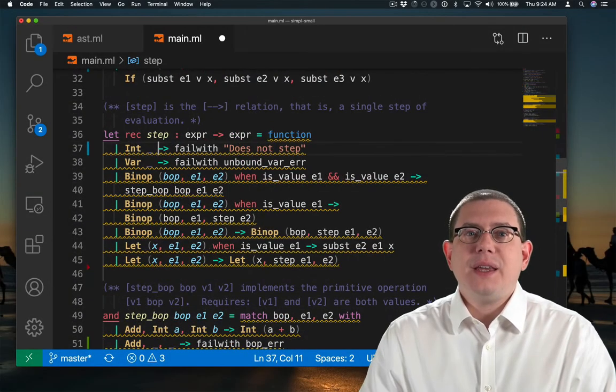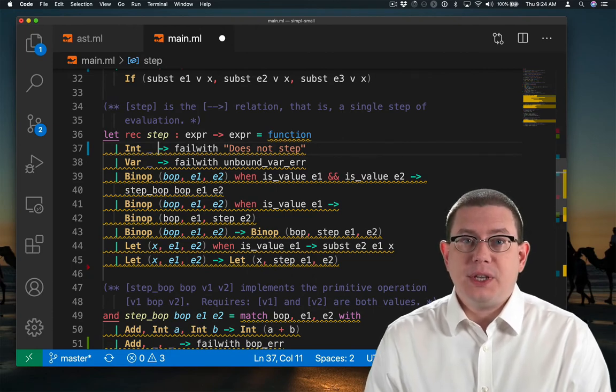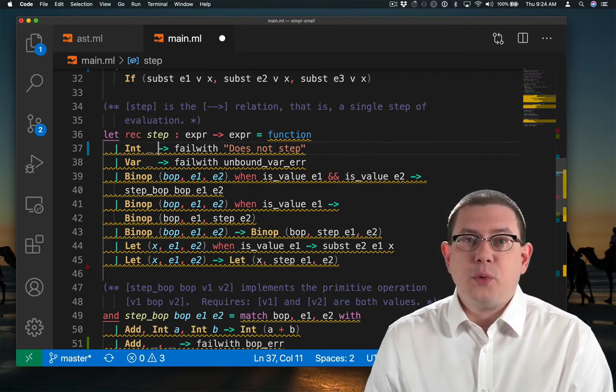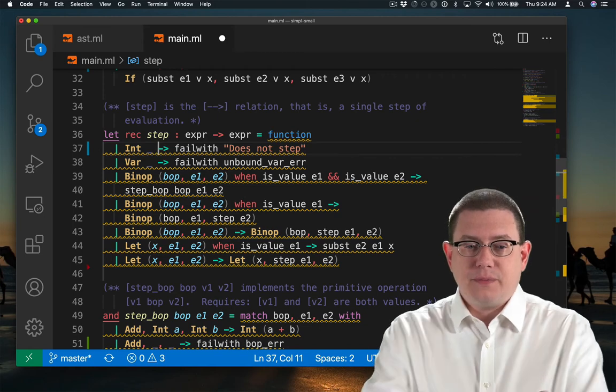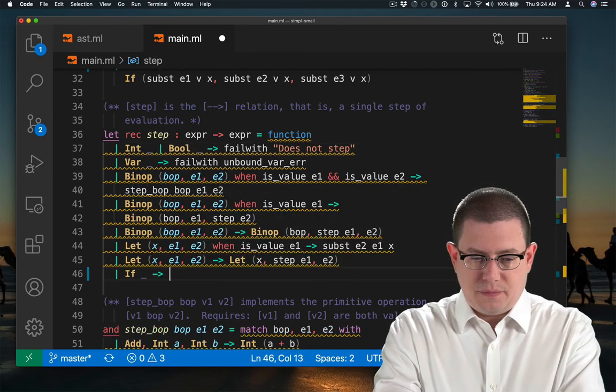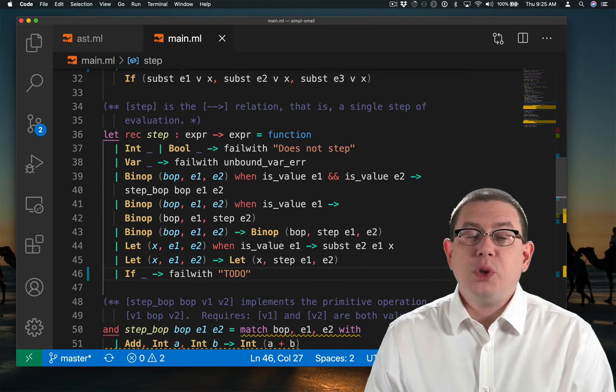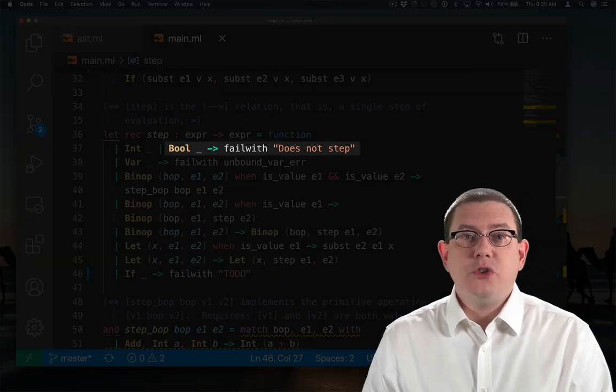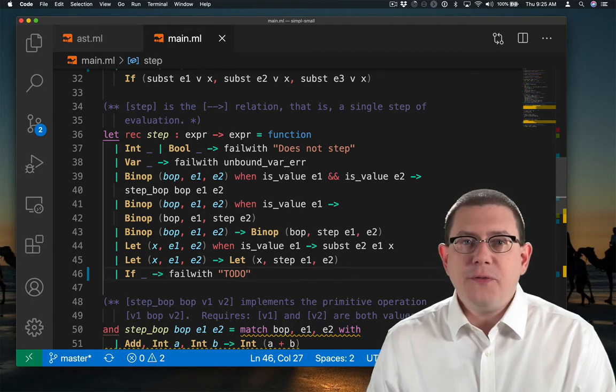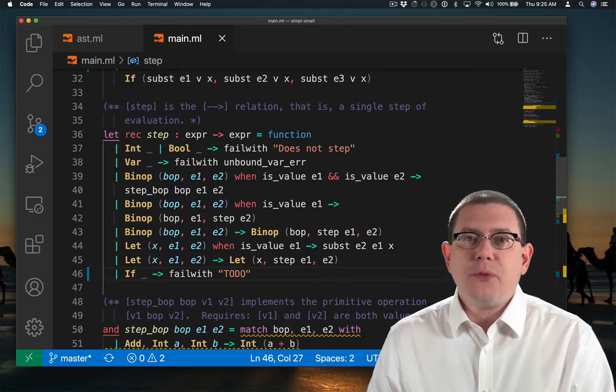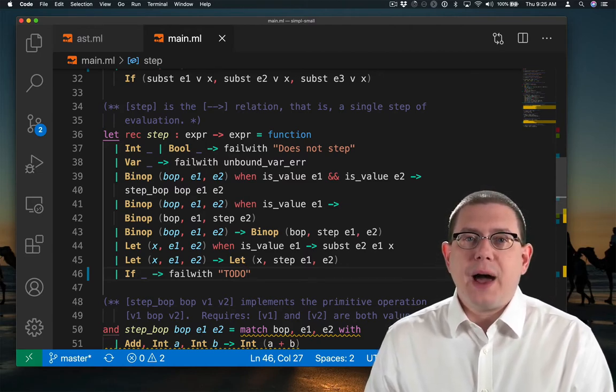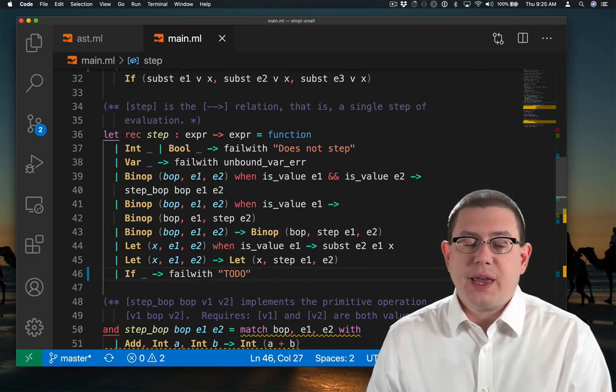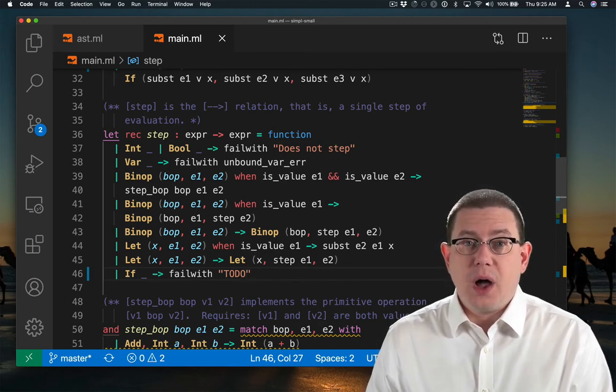To implement the step or single step function, I need to now account for Booleans and if expressions. Let's pause here. Booleans, since they're already values, do not take a single step. As for if expressions, I need to be careful in order to make sure I evaluate the right piece of it first, just like I had to be careful with binary operators.